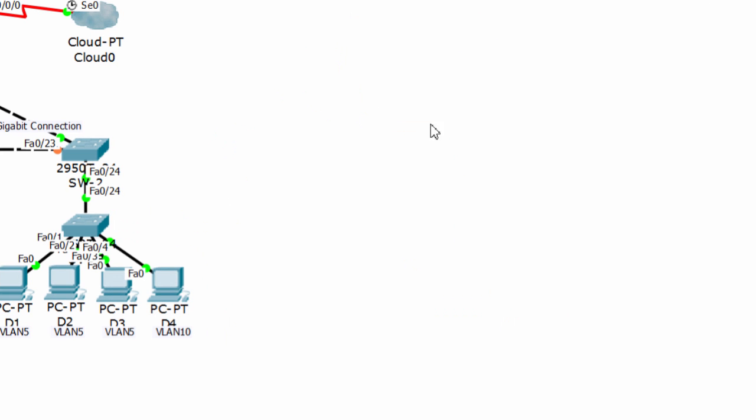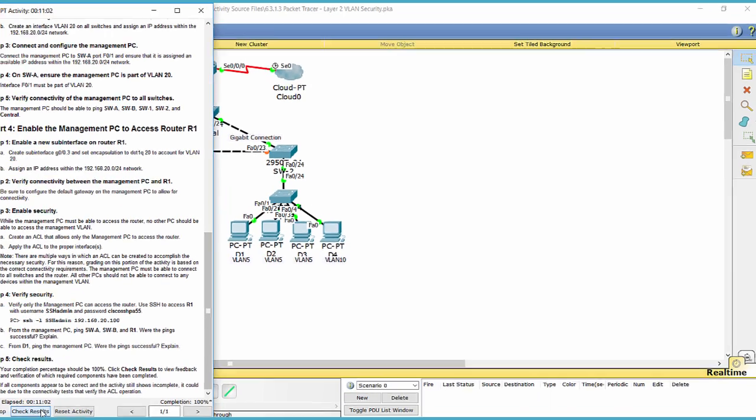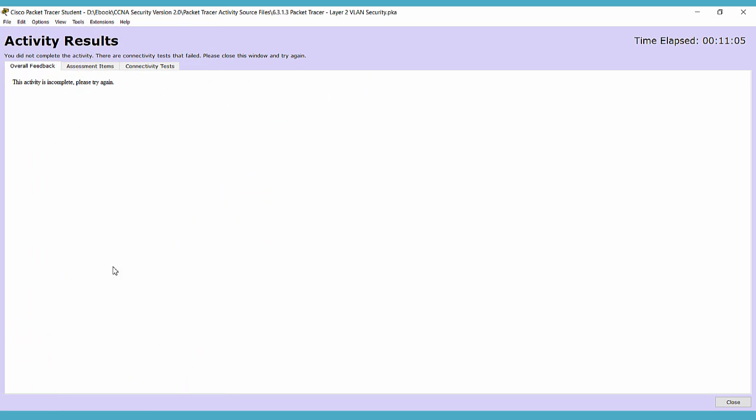So we finished this lab, and of course we got 100%. Thank you for watching.